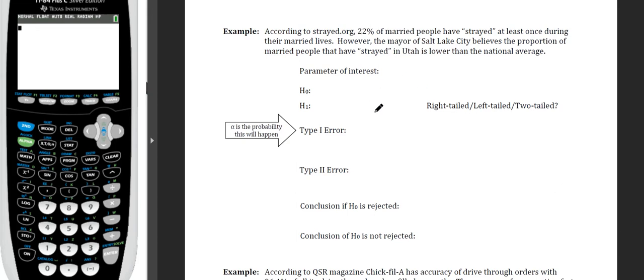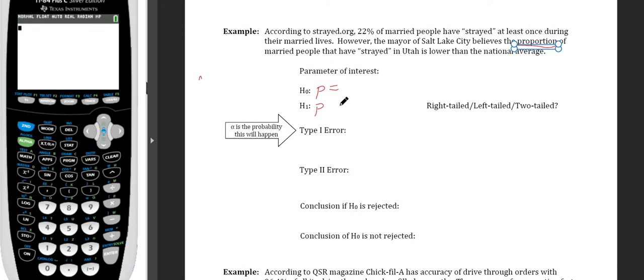According to Strayed.org, 22% of married people have strayed at least once during their married lives. However, the mayor of Salt Lake City believes the proportion of married people who have strayed in Utah is lower than the national average. The parameter of interest is P. The null hypothesis is H₀: P = 0.22, indicating no difference between Utah and the rest of the United States.